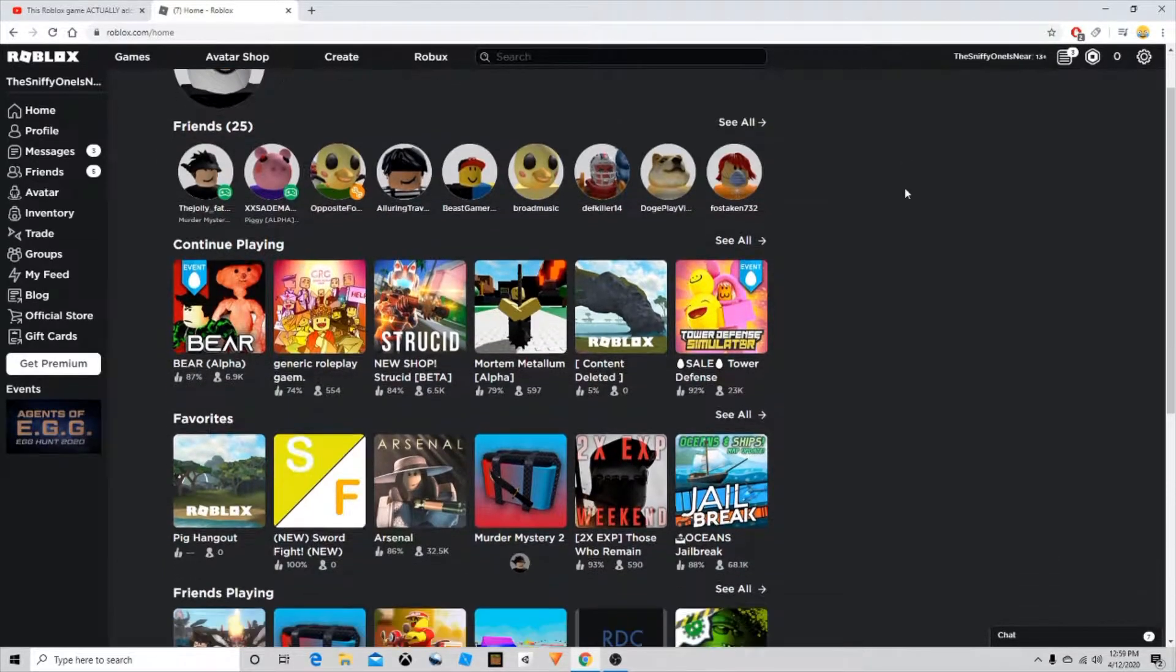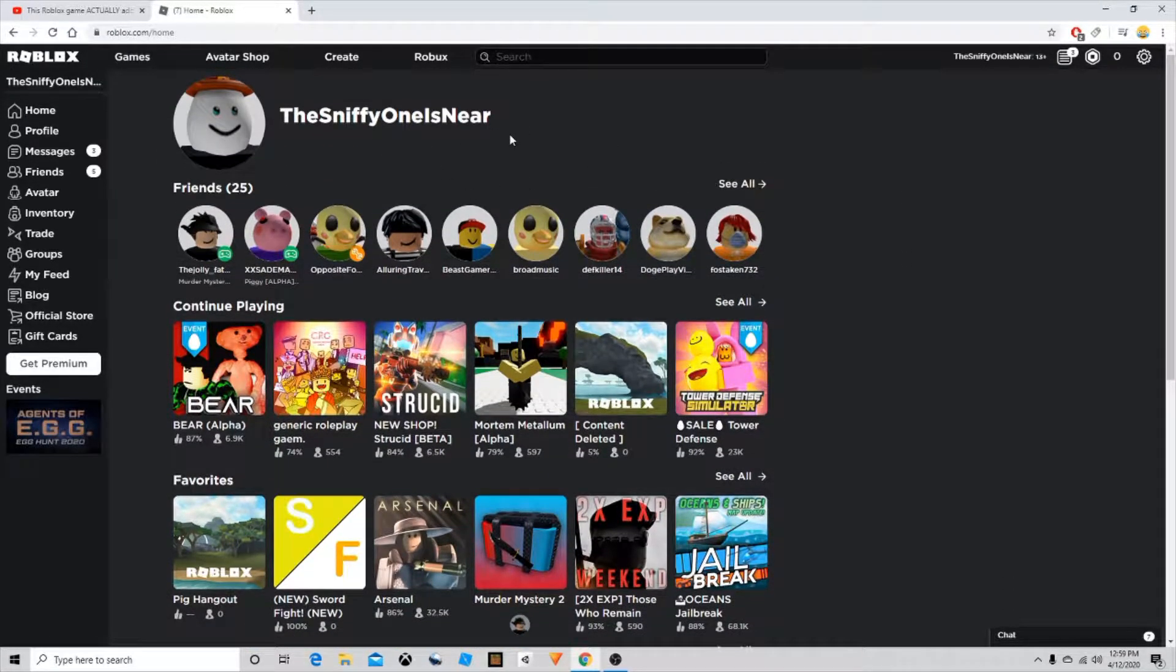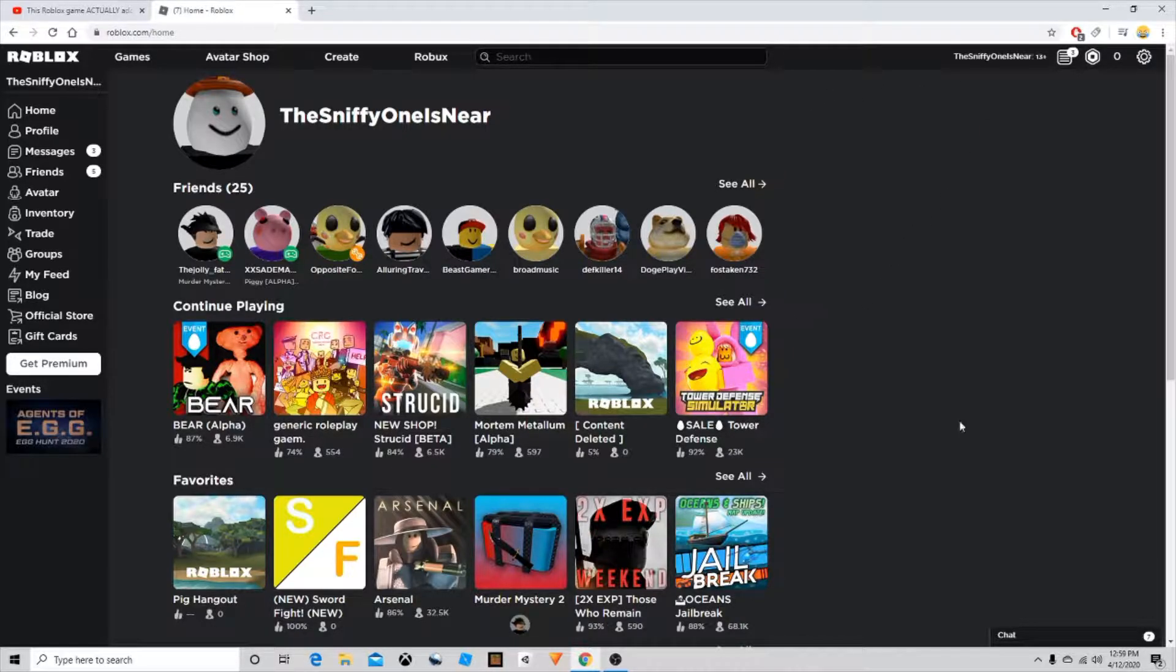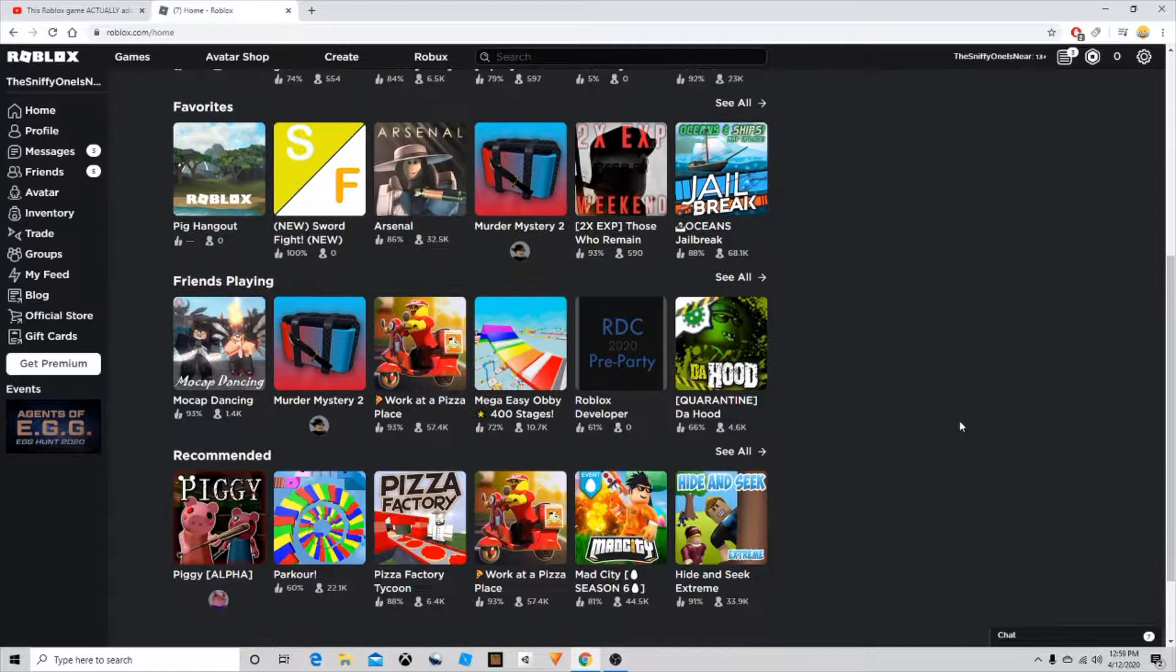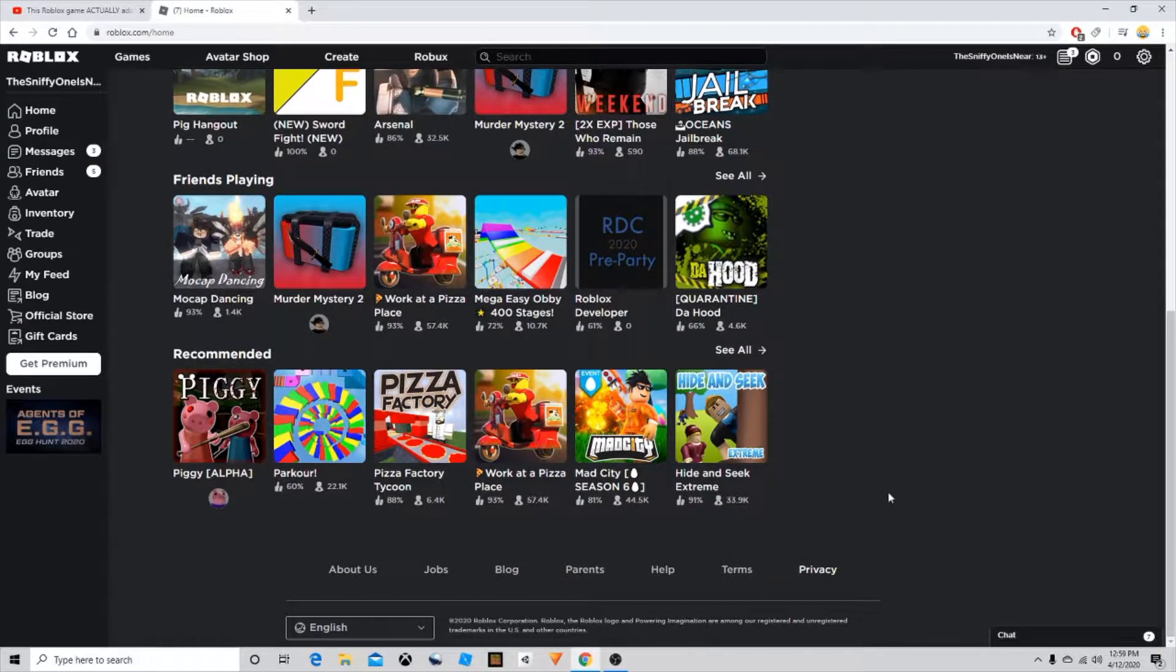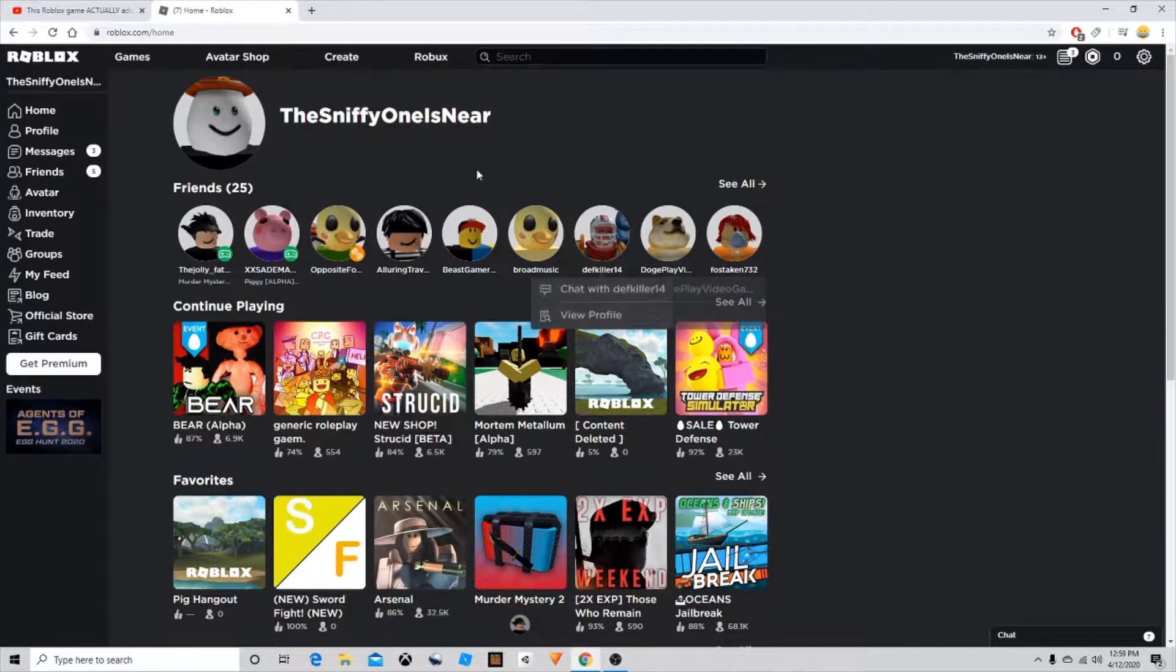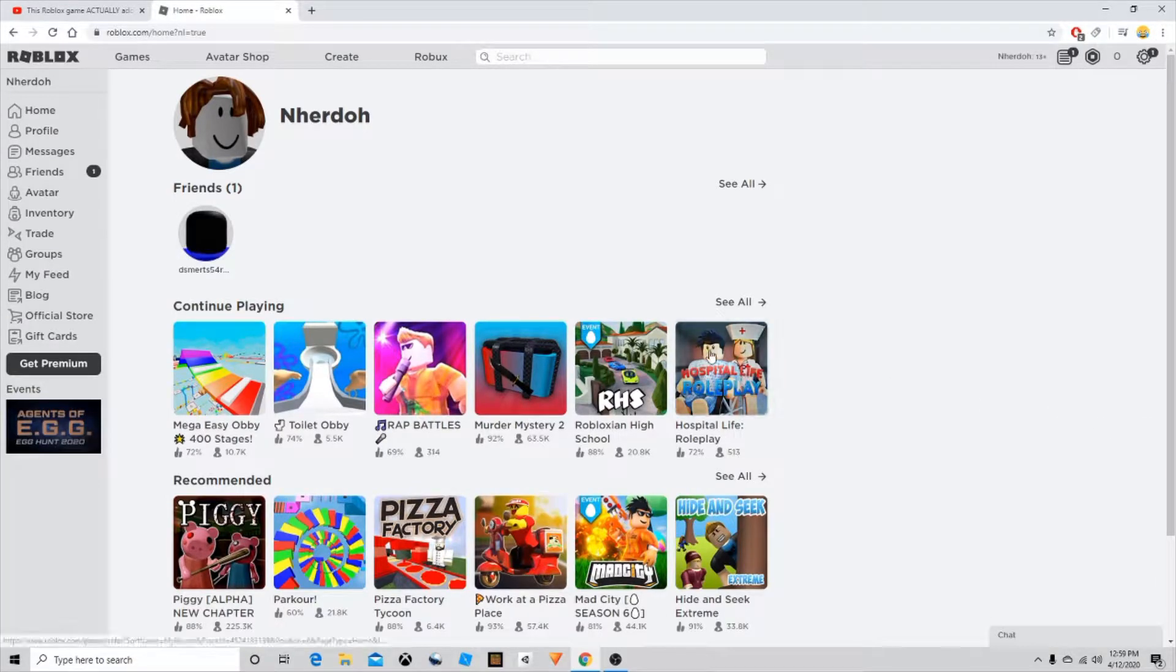Hey everyone, welcome to the video. Today I'm going to be teaching you how to get, in my opinion, one of the best combinations in Roblox. I really like it, it's really cool and I'm going to teach you how to get it.